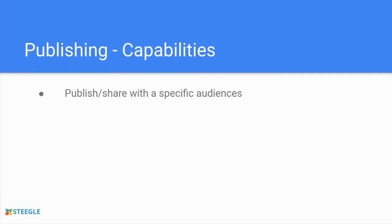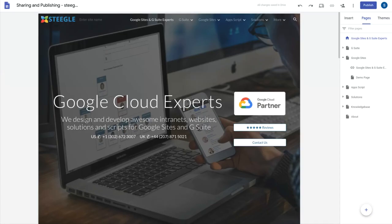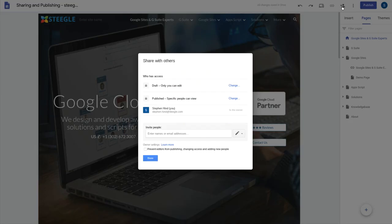Let's have a look at some of the capabilities first of all. Let's check how we can publish or share a site with a specific audience or make it public. We jump over to a site. You'll find you have the share with others icon in the top bar. This lets you choose how your site is shared.